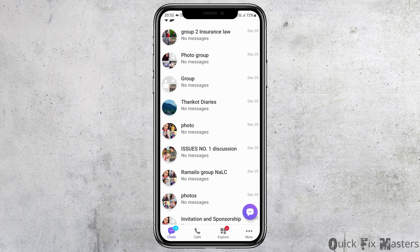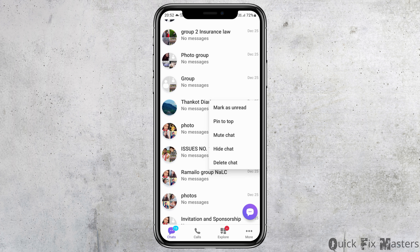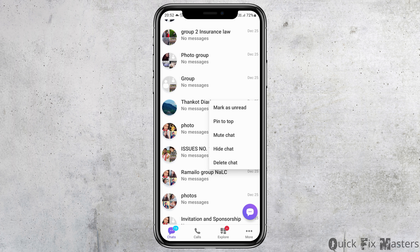After you tap on the Viber application, your Viber application will be launched on your mobile device. Now you have to tap on the Viber chat that you would like to hide. After you tap on the chat, you can see an interface like this. Now you have to go to the option of hide the chat and tap on hide the chat.